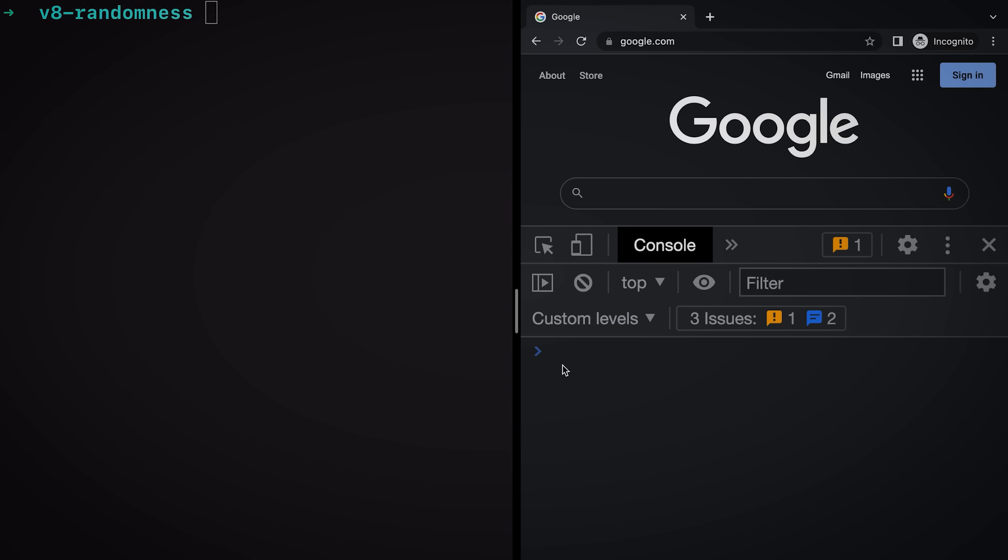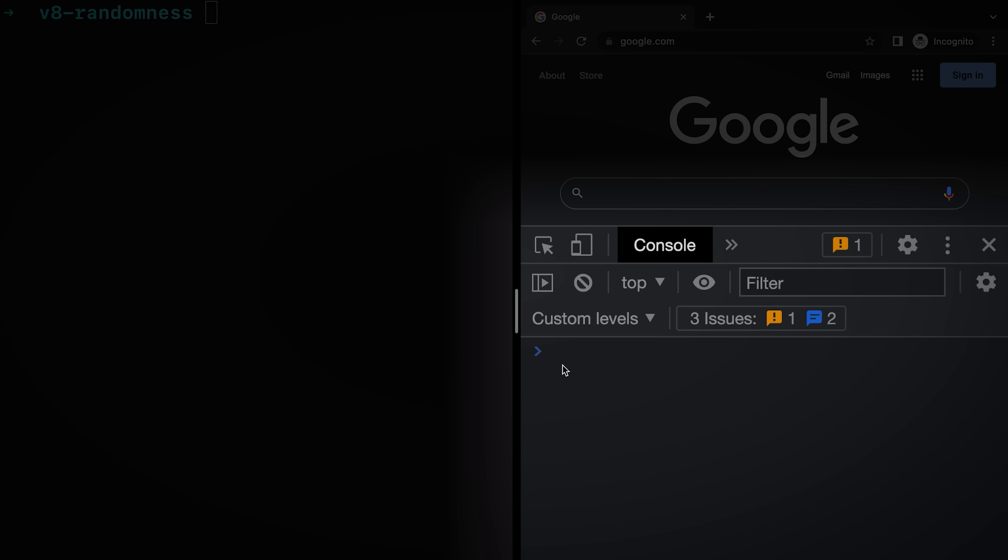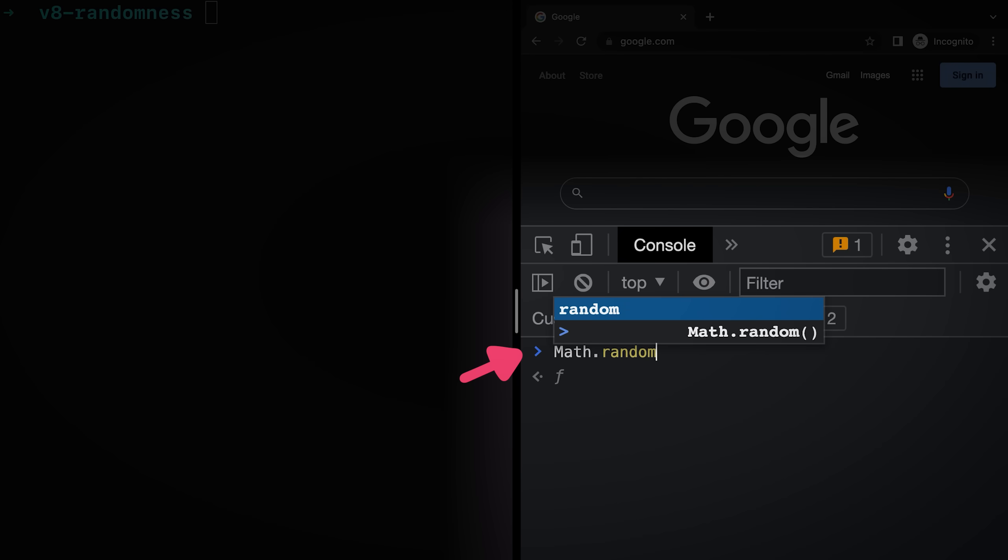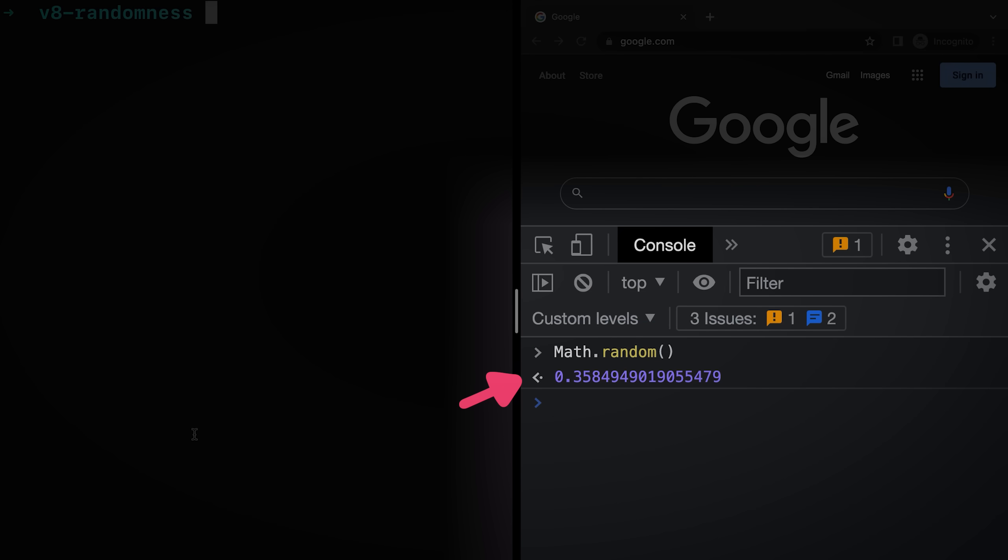Now check this out. I've got Chrome DevTools opened up here. It's just the JavaScript console. If I run the method Math.random, it gives me a random number.